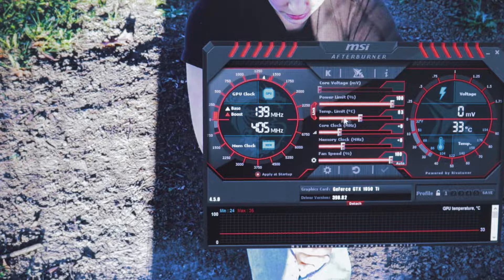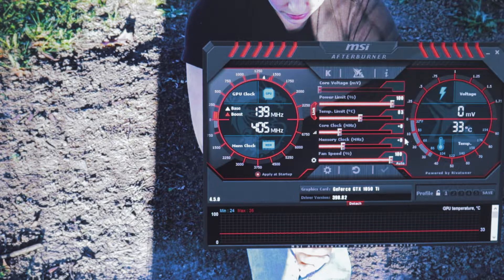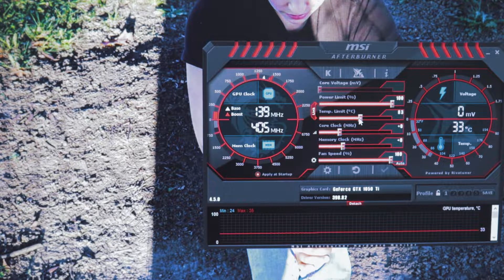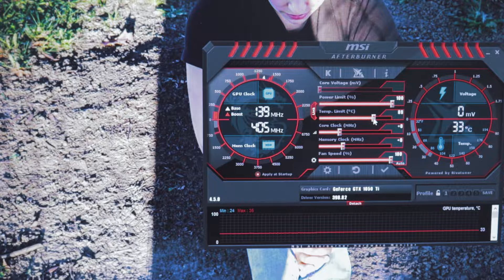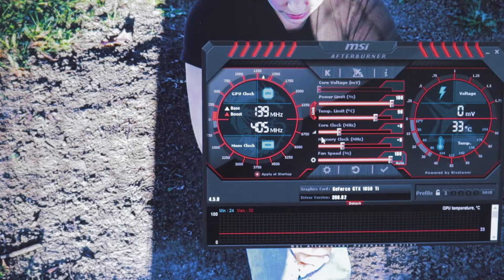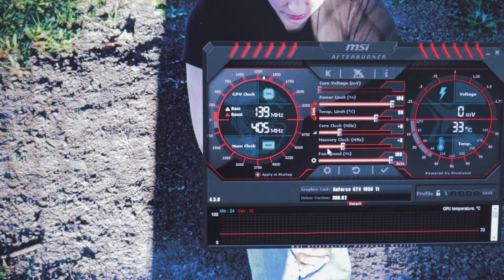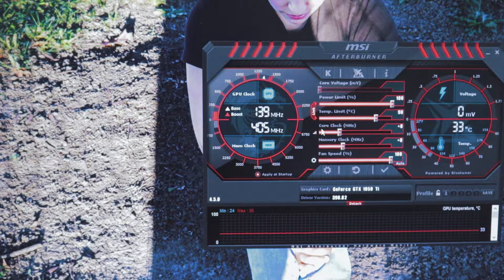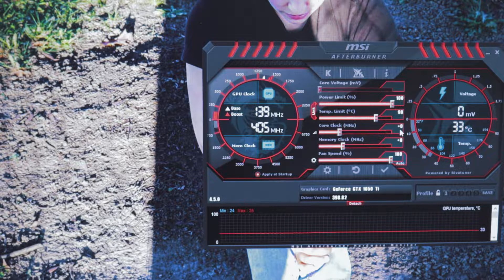After that, we're going to change the temp limit right here to 90 degrees. And right here is where you're going to do pretty much all of your overclocking — your core clock and your memory clock. We'll start with the core clock.